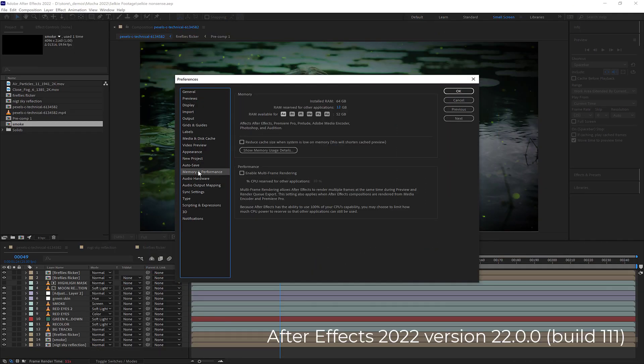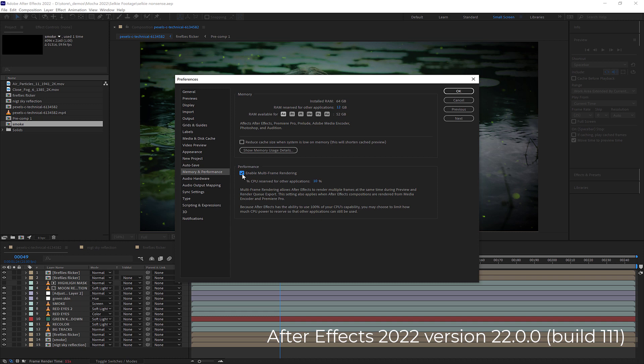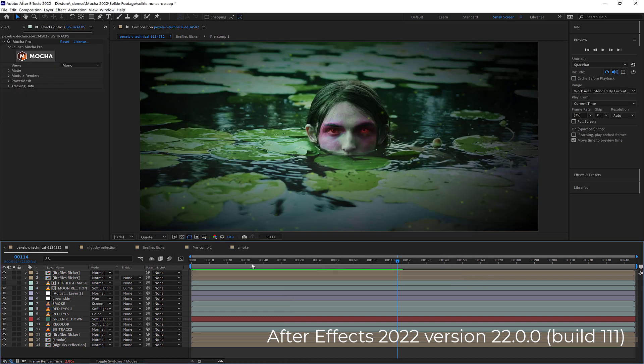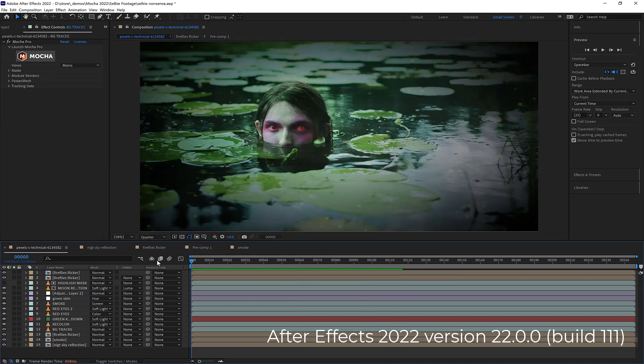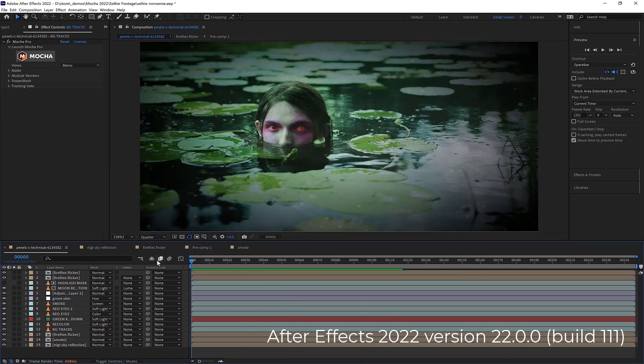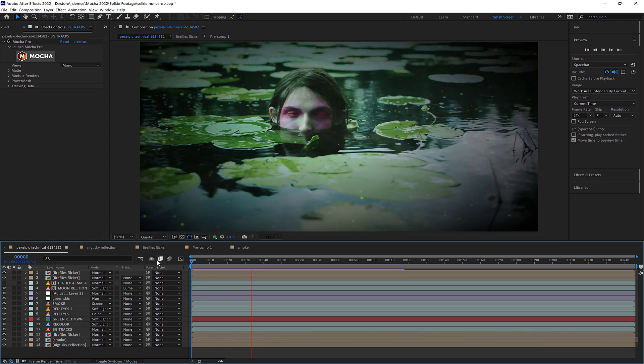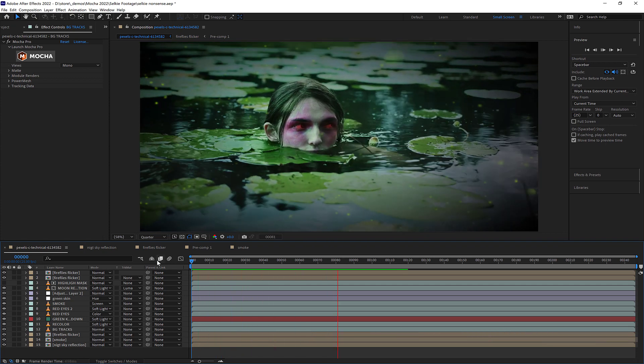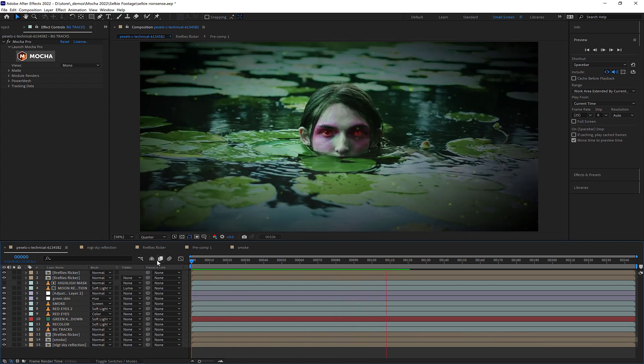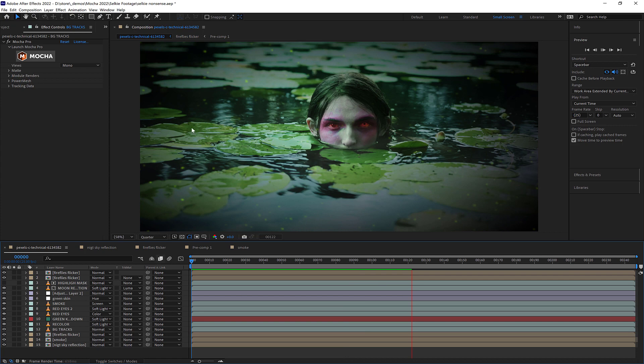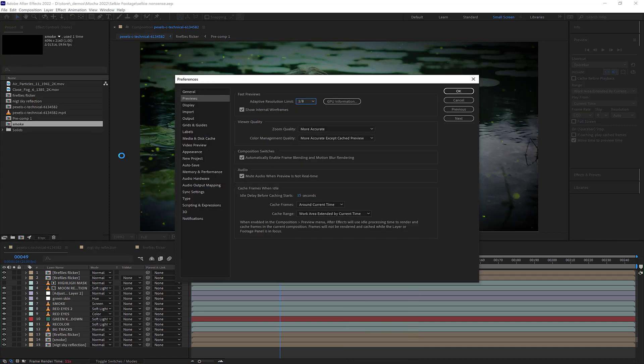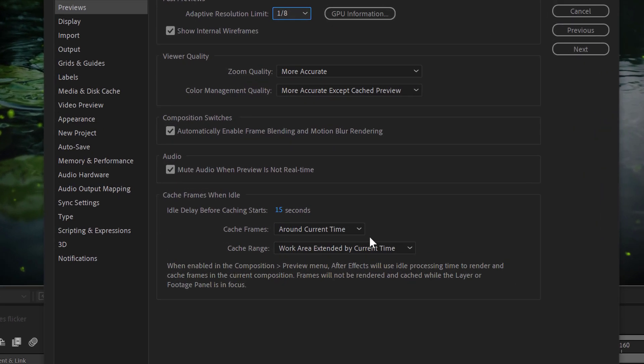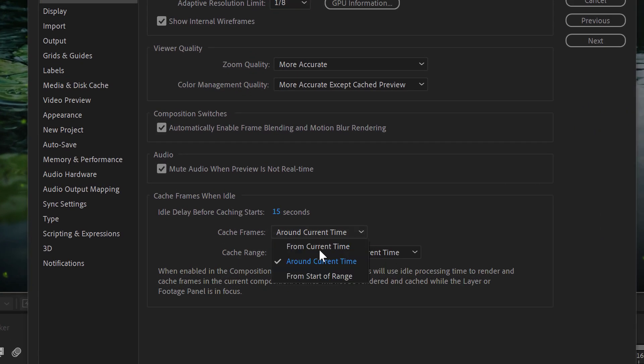Adobe After Effects 2022 adds some lovely enhancements and performance upgrades, including the amazing multi-frame rendering that speeds up your output significantly. However, due to a new feature in After Effects 2022, Mocha is impacted in one very important way.